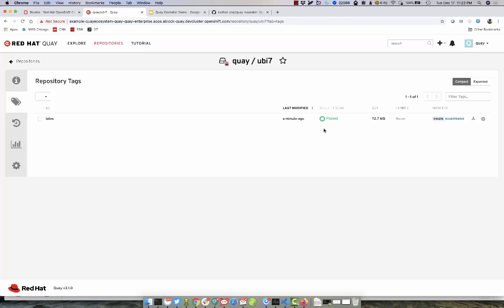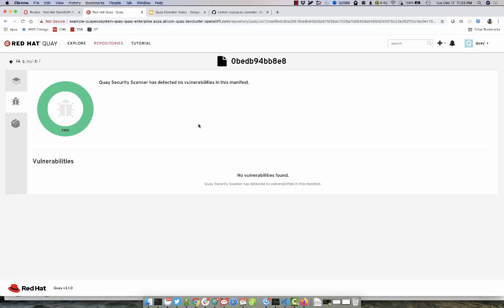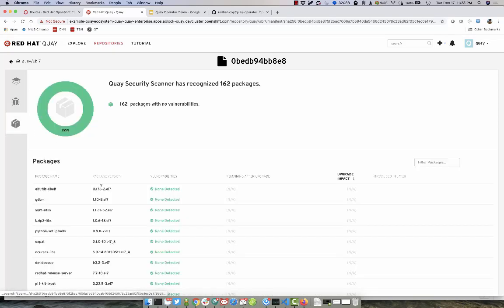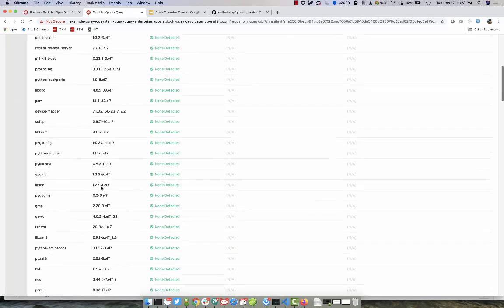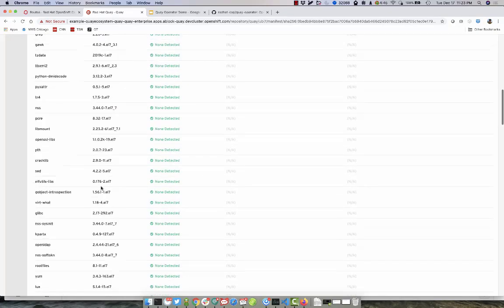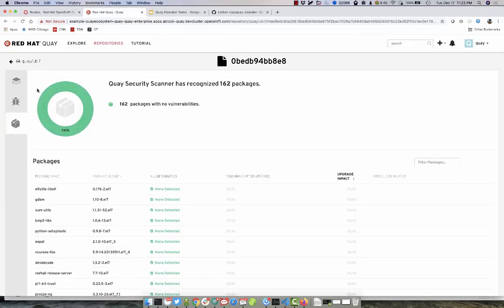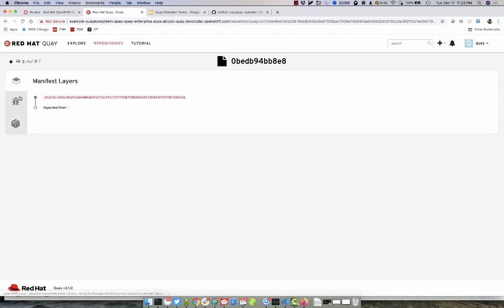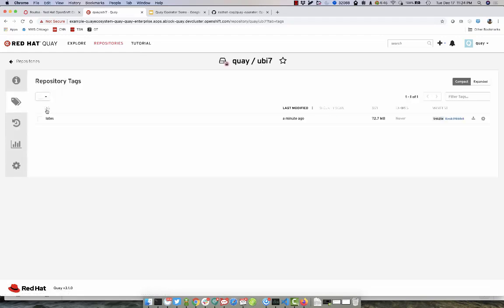As you can see, our security scan has passed. If we go in and see that no vulnerabilities are found, we can see all the different packages that are part of this image and see that there are no current vulnerabilities, ensuring we are utilizing a secure image for all of the users who are leveraging our image.